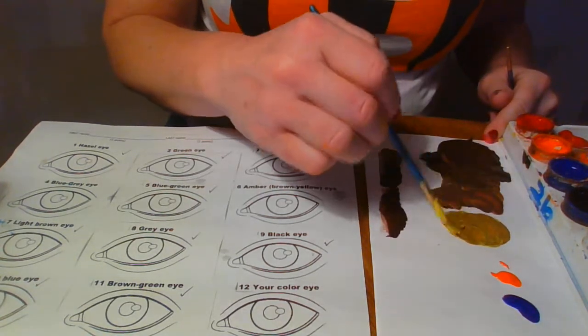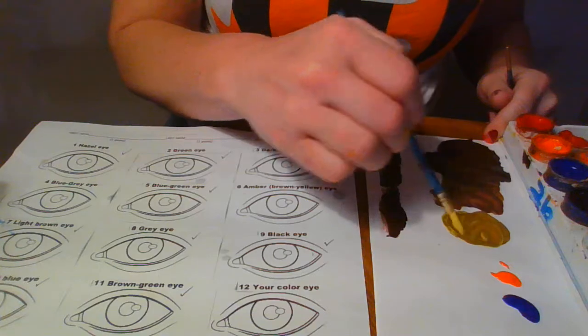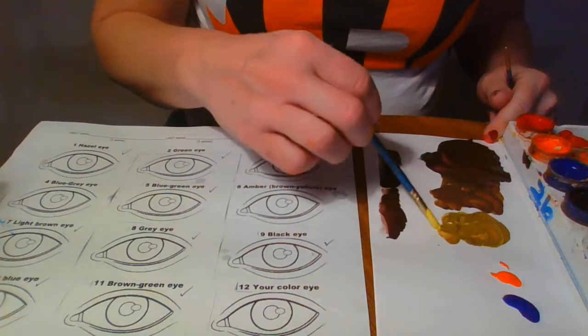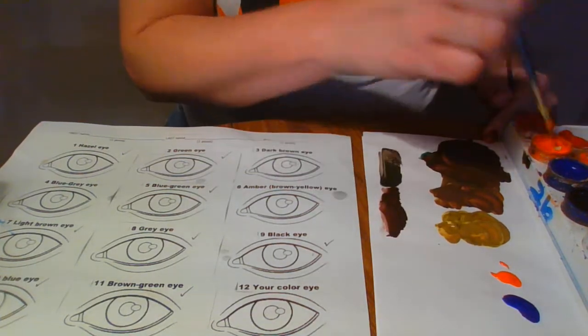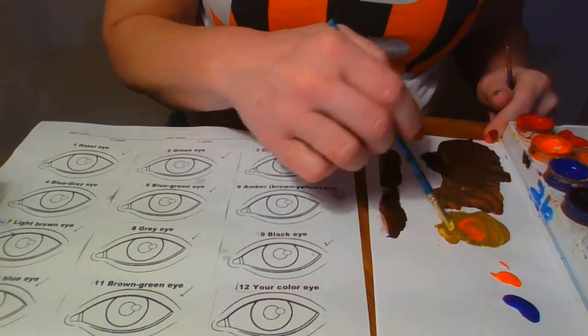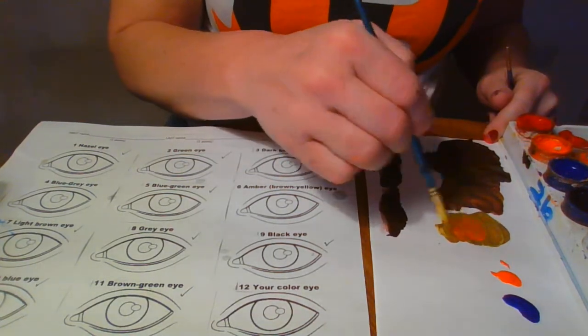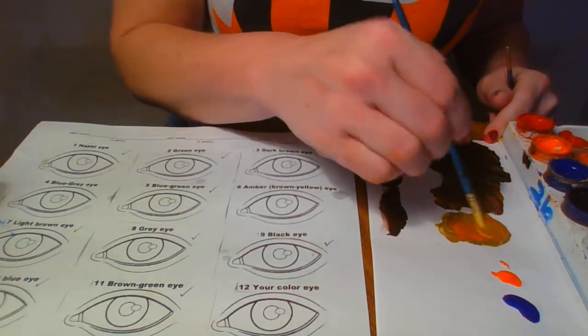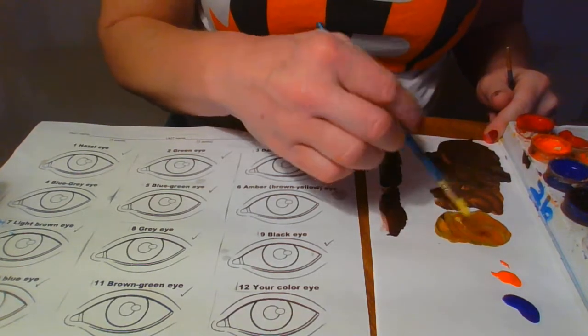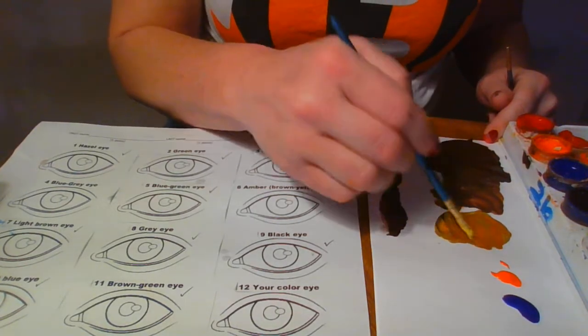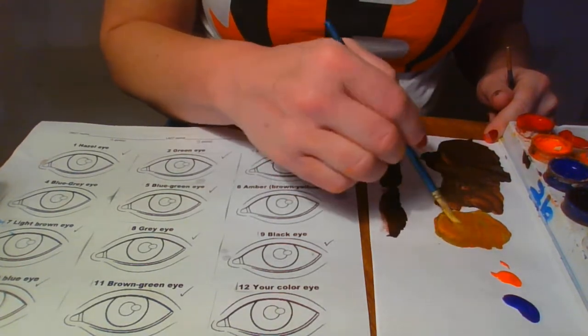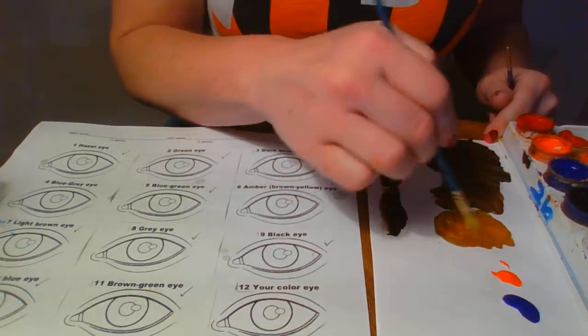Okay, all right, now I'm going to mix some more yellow and purple. And it's going to sound crazy, but I am going to take a little bit of orange. Maybe a little too much orange.